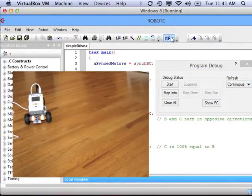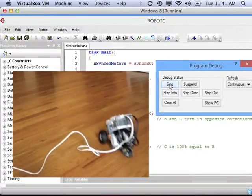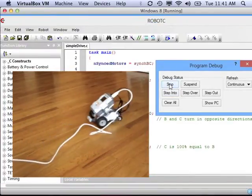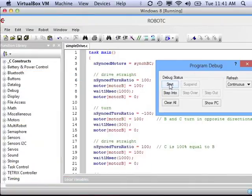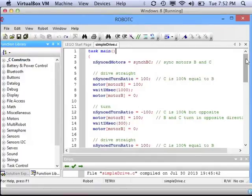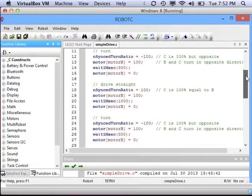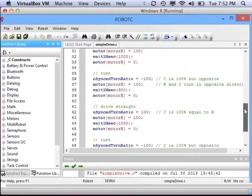So when you test it out, it should look something like this — drive straight, turn, drive straight, turn, drive straight, turn, drive straight, turn. Now you can see that when we look at the code, we're writing the same thing over and over many times — four times.